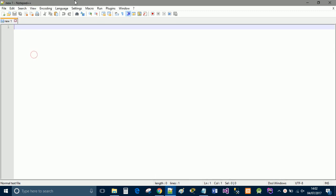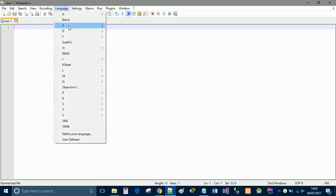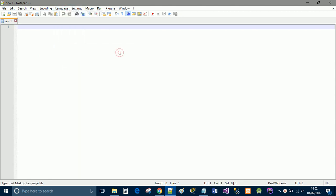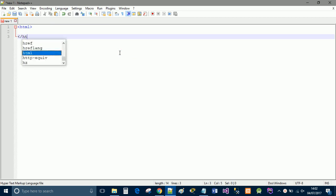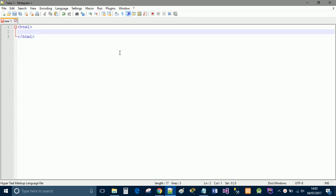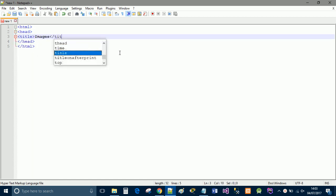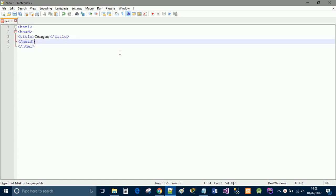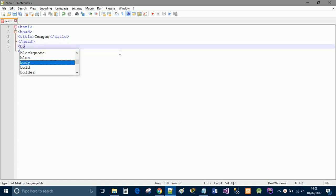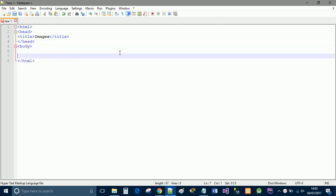So I'm going to start with Notepad++ and I'm going to set my language to HTML. I'm just going to create a basic HTML page, title as images, and to close it up, we'll create a body and we're going to leave the body blank for the time being.